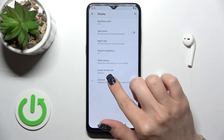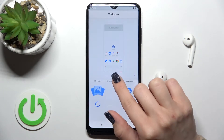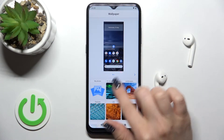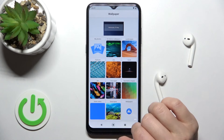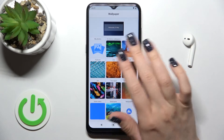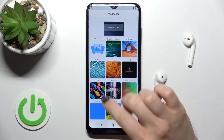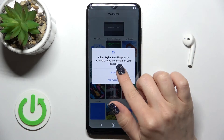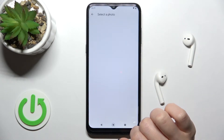After that, tap Advanced and then tap Wallpaper. Here you'll see two folders with different default wallpapers, and you can also select a wallpaper from your device photos.